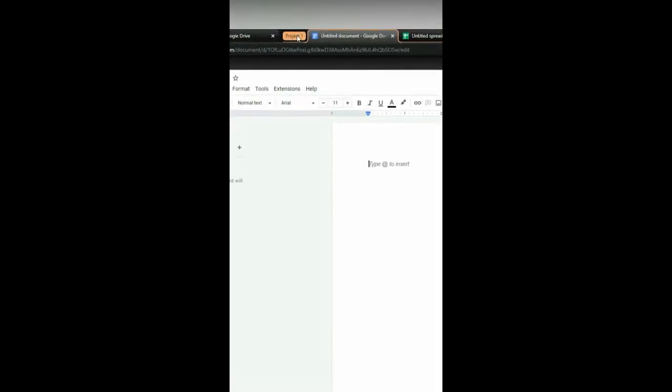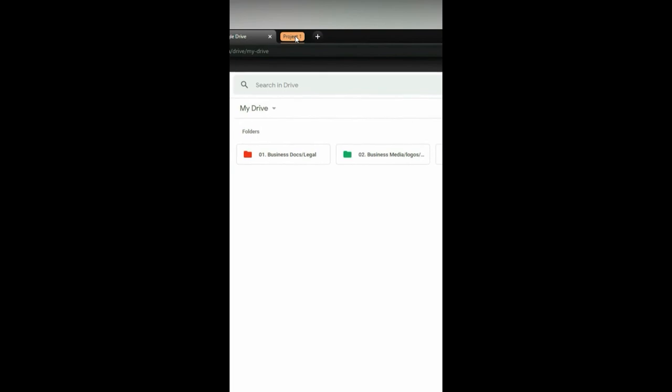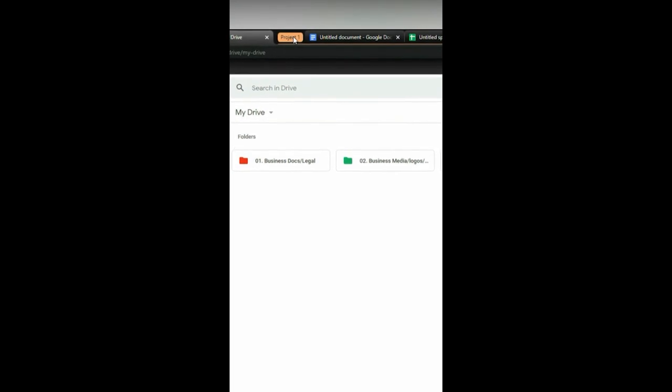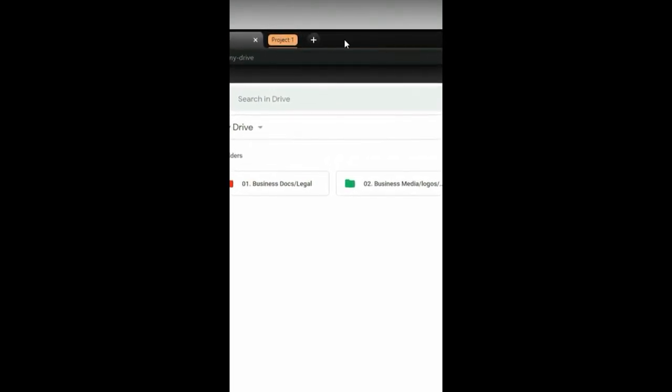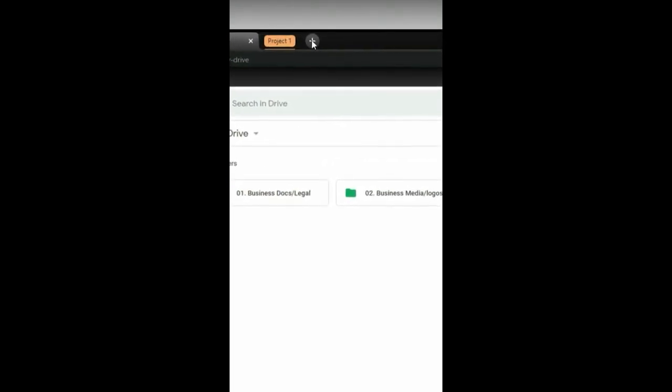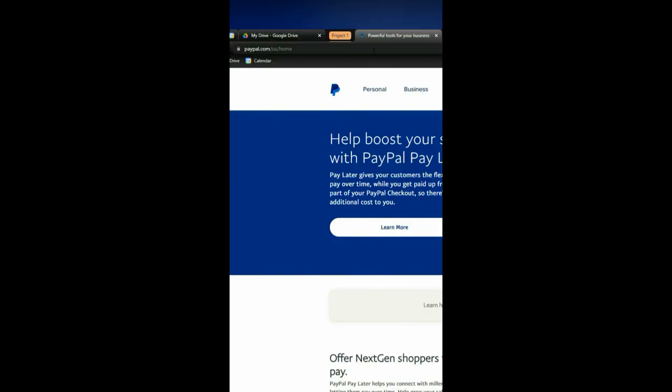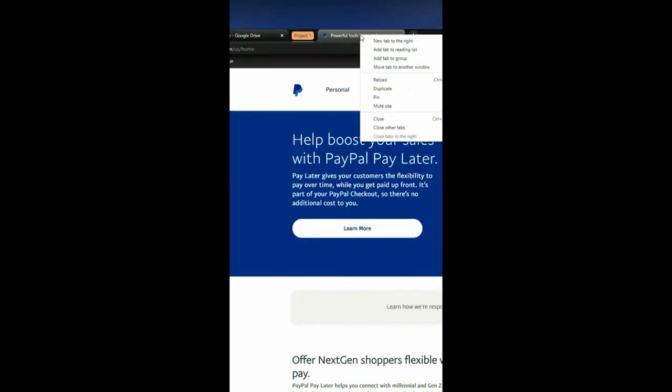Now all I have to do to activate this project is hit the project button back and forth, and I can do as many of these as I want. Let me create a secondary project.